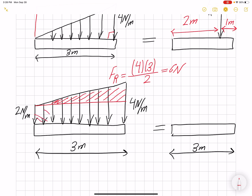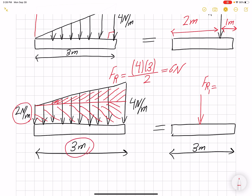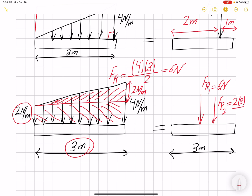For the rectangle portion, FR1 = 2 N/m × 3 m = 6 Newtons. For the triangle portion, the additional load is 2 N/m over 3 meters, so FR2 = 2 × 3 ÷ 2 = 3 Newtons. FR1 is acting at 1.5 meters from either end, and FR2 is acting 1 meter from the right side.